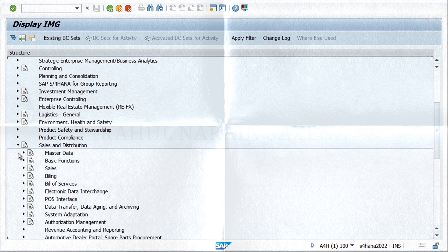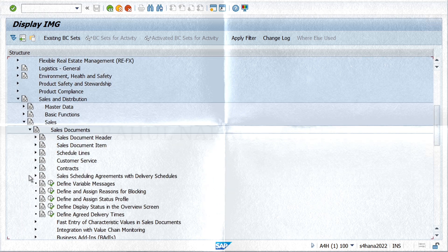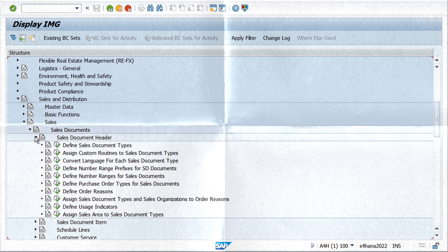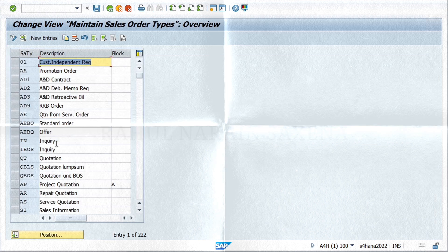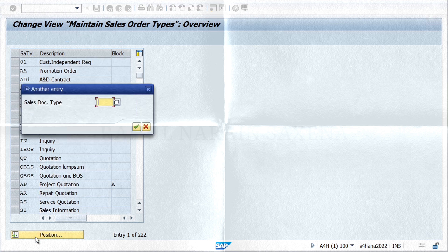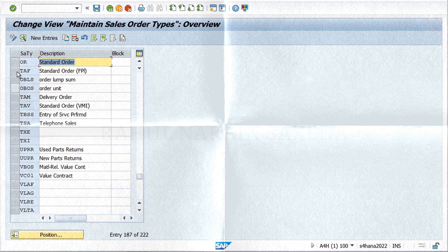Sales, then Sales Documents, Sales Document Header, and Define Sales Document Types. It's always a best practice to copy a standard SAP sales document type so that all the relevant copying controls and settings also get copied along with it.